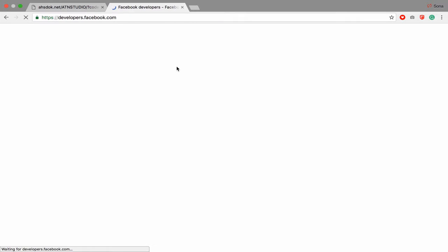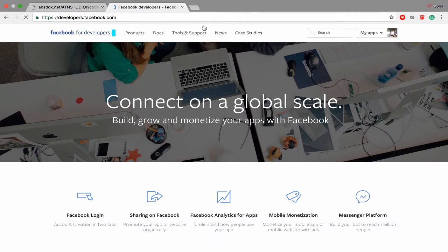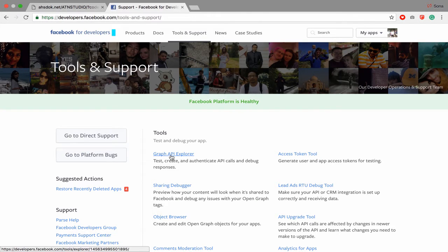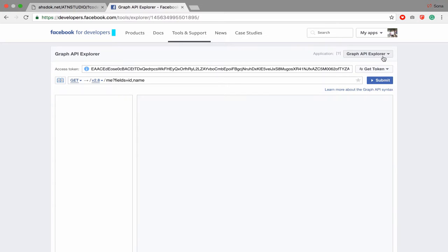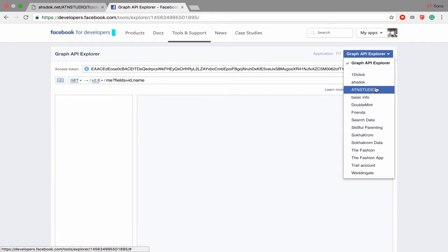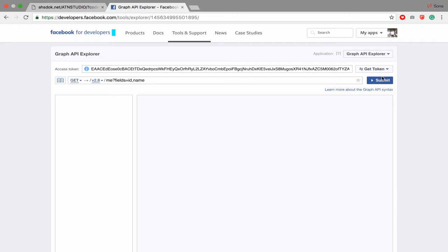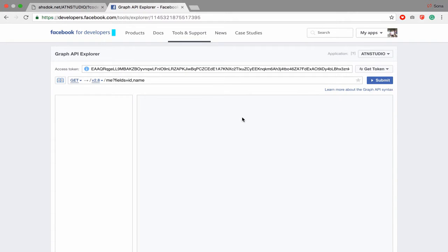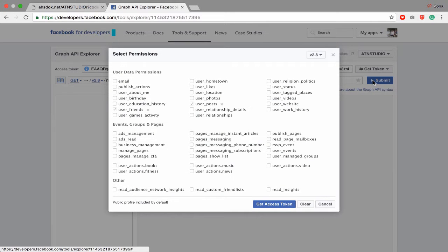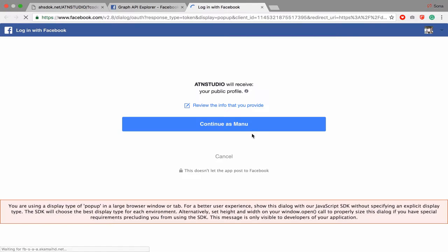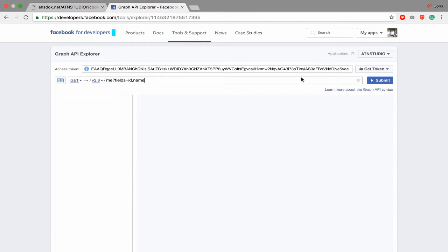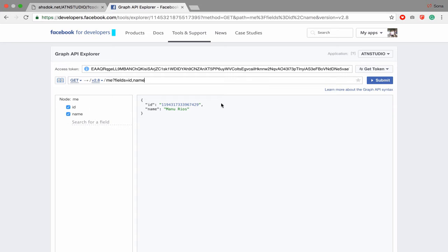First you have to go to developers.facebook.com, then go to Tools and Support, click Graph API Explorer, and choose your app. You have to create one app if you don't have one. I choose ATN Studio as my app, and then first let's clear the access token.